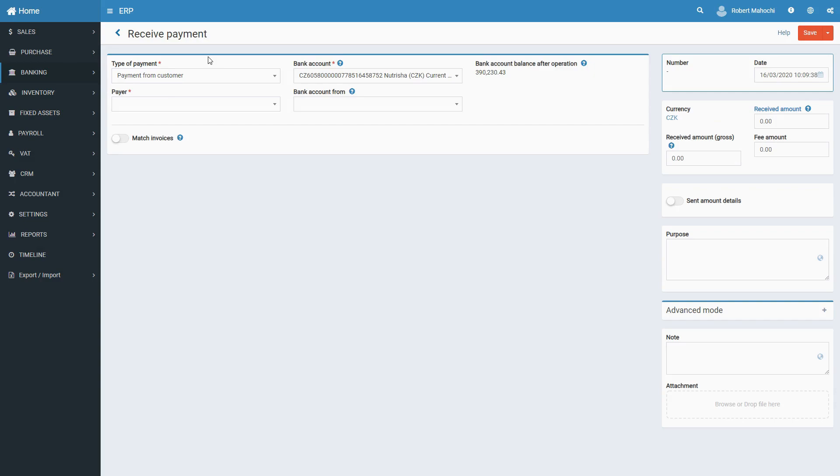In a received payment, you record payments your company receives from customers, vendors, and other parties for certain financial operations. Usually, a received payment is a sign of closing a sale. However, you also use this documentation to record other received payments that do not directly relate to sales.